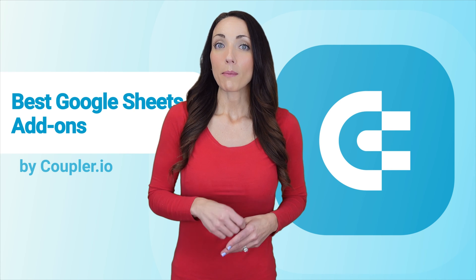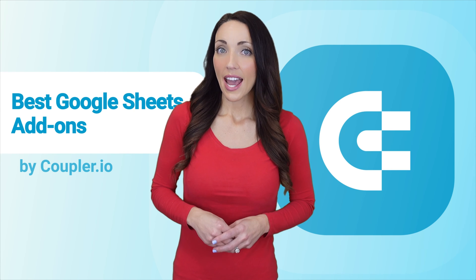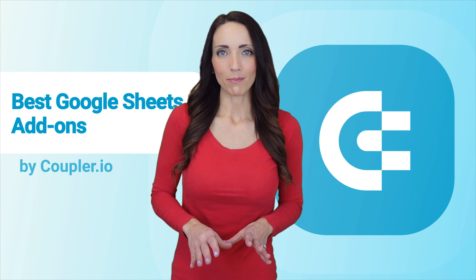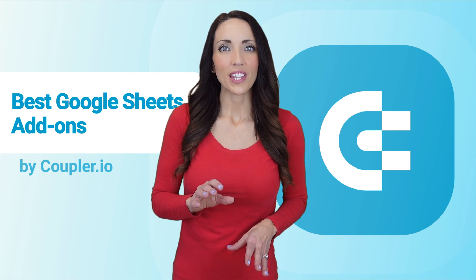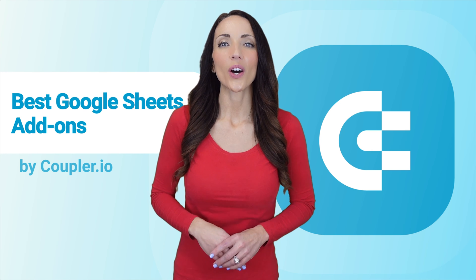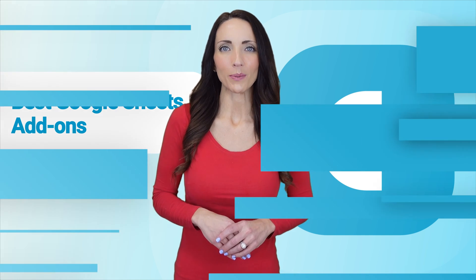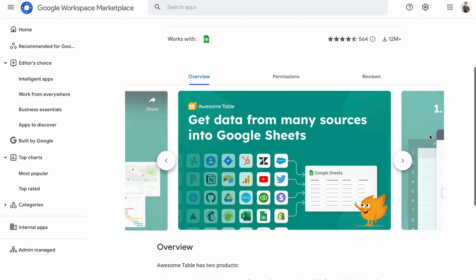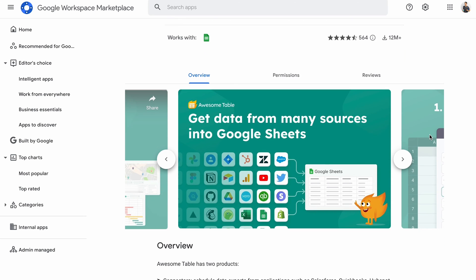The next app on my list of best add-ons for Google Sheets is Awesome, literally. The add-on is called Awesome Table. Awesome Table lets you fetch data from dozens of apps within just a few clicks. What's more, it offers an extensive library of interactive charts, tables, and maps that you can use freely to visualize your data.